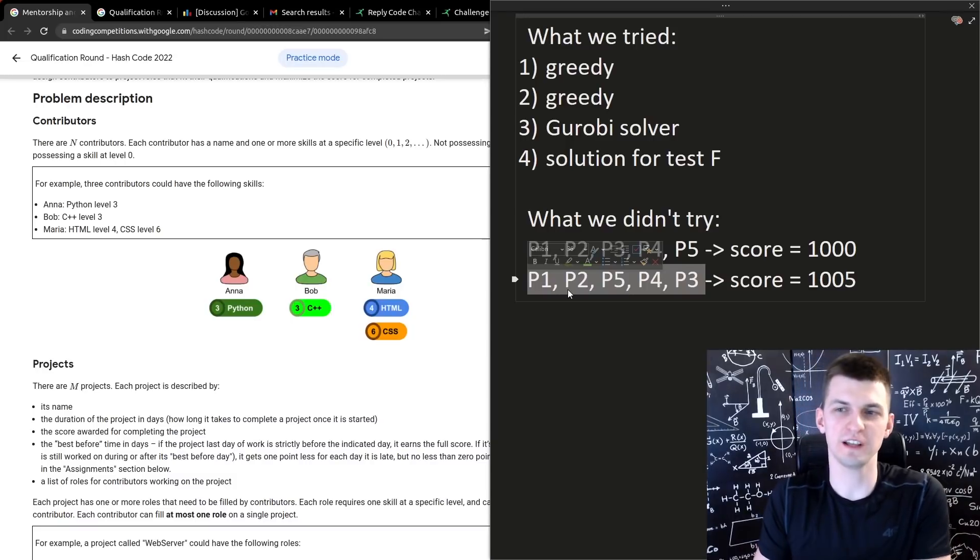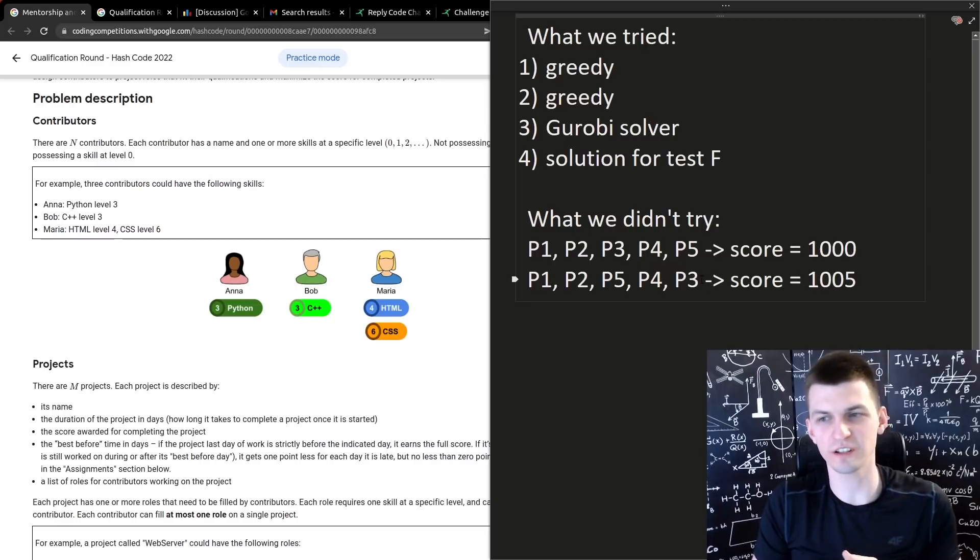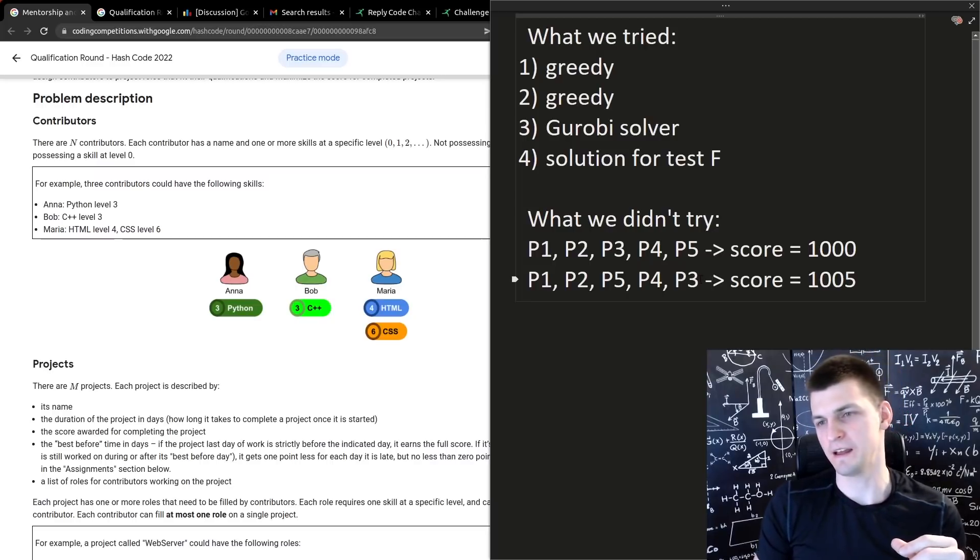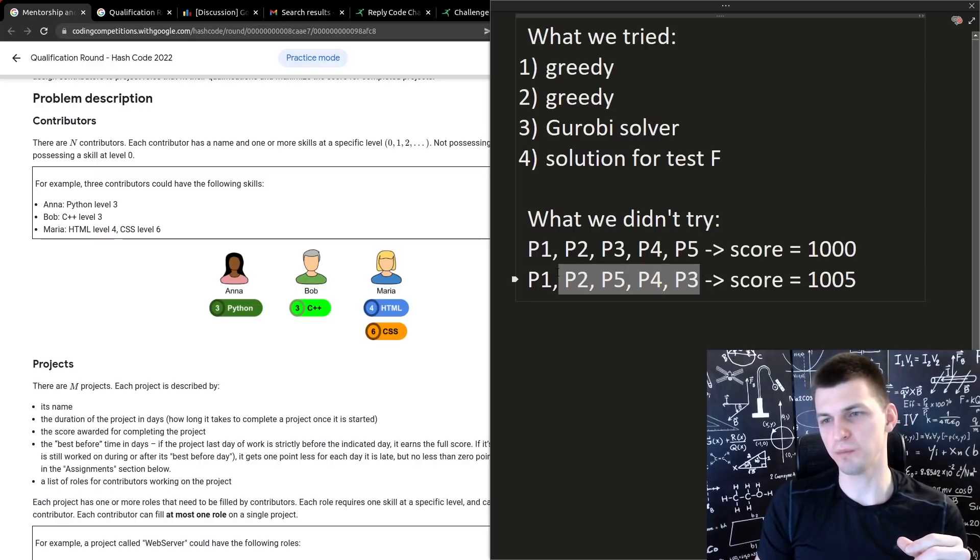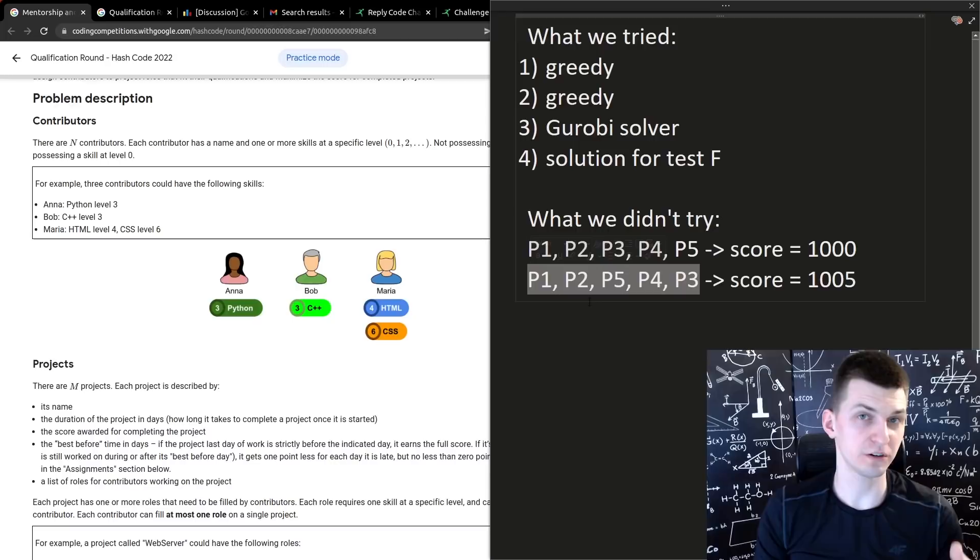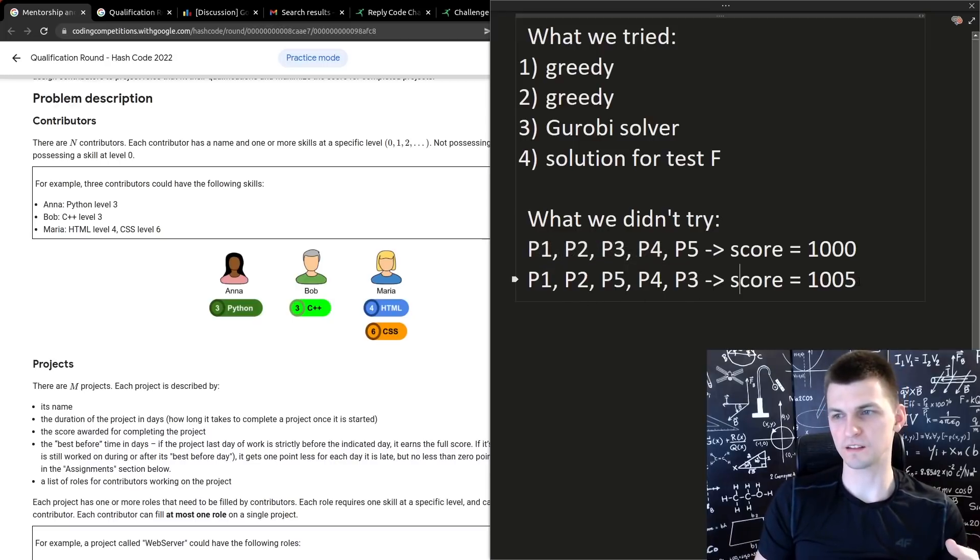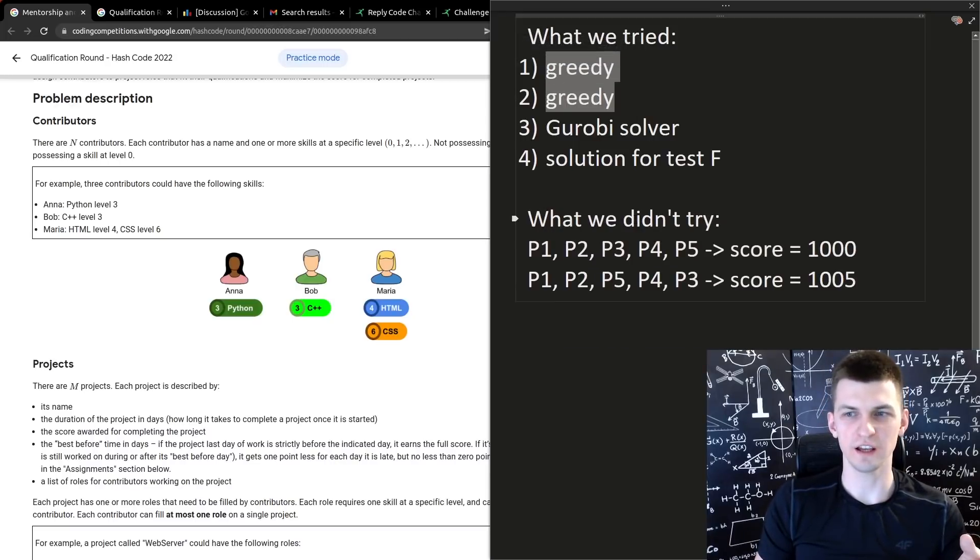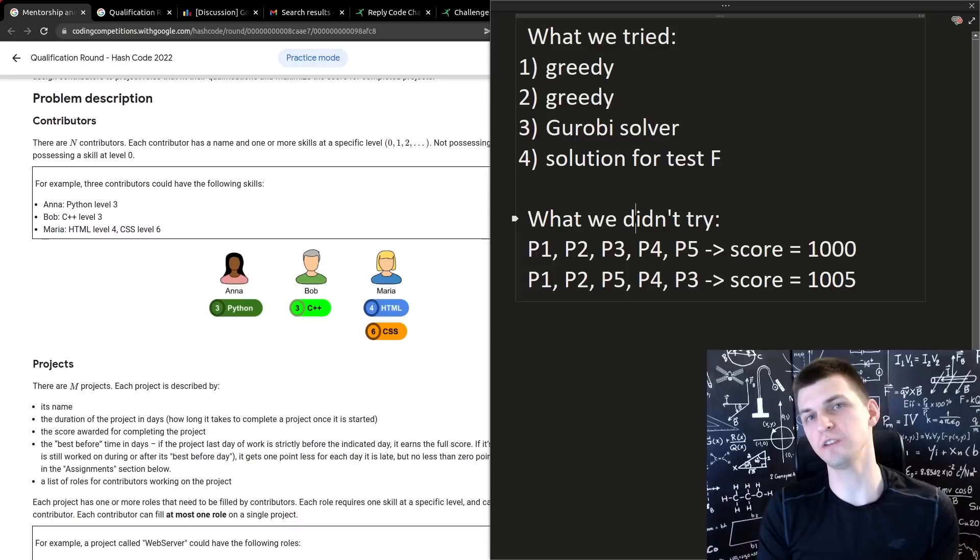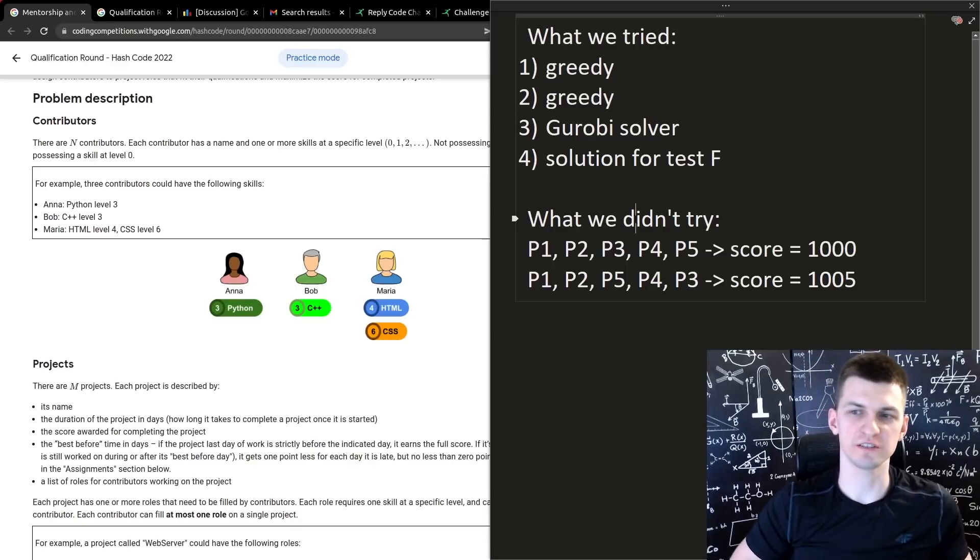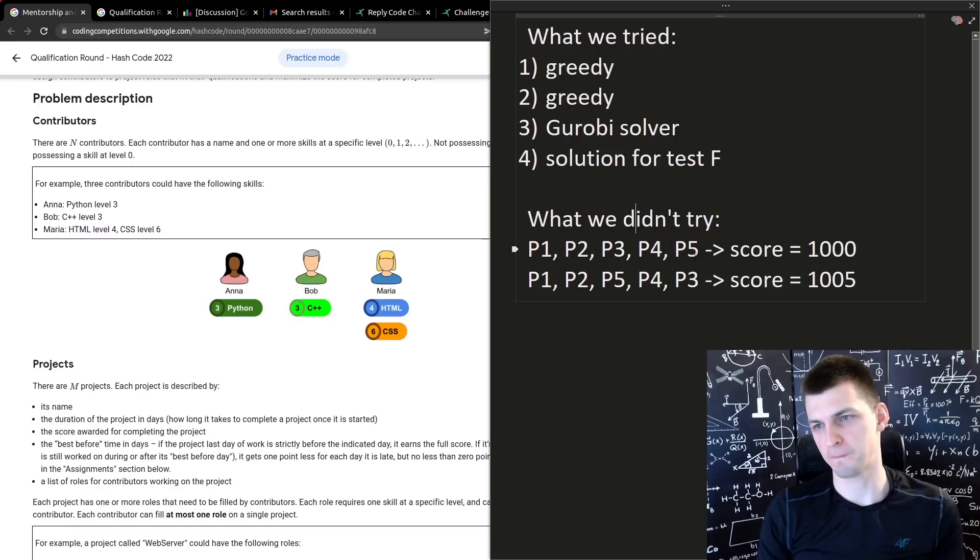A smart version of that is called simulated annealing, here we can just call it climbing up the hill, where you keep making changes hoping to improve the score, at least not to mess it up, and it's not necessarily better than what we tried, but it's for sure different. And we should have tried such multiple approaches, and maybe this would work.